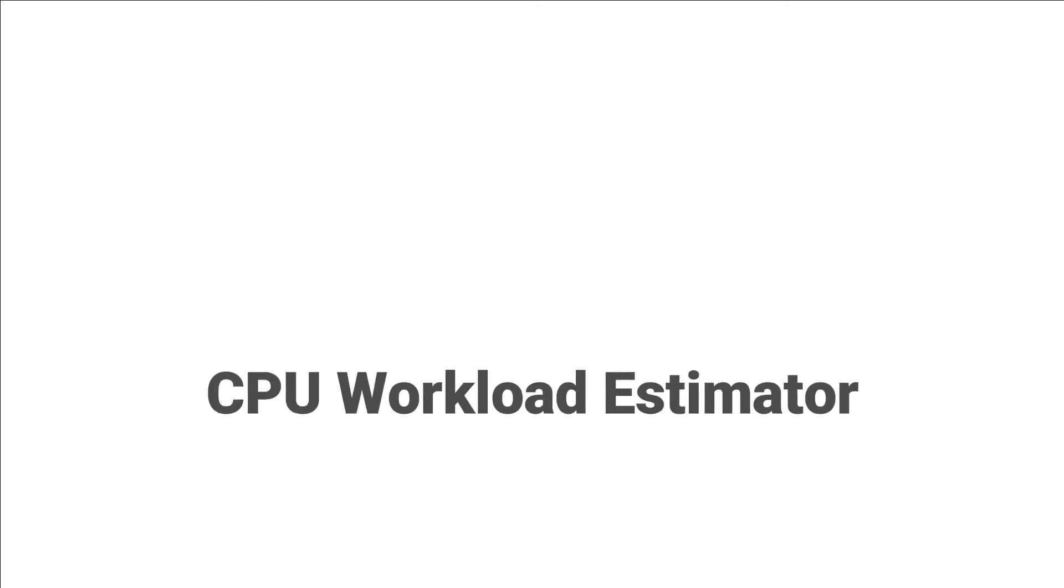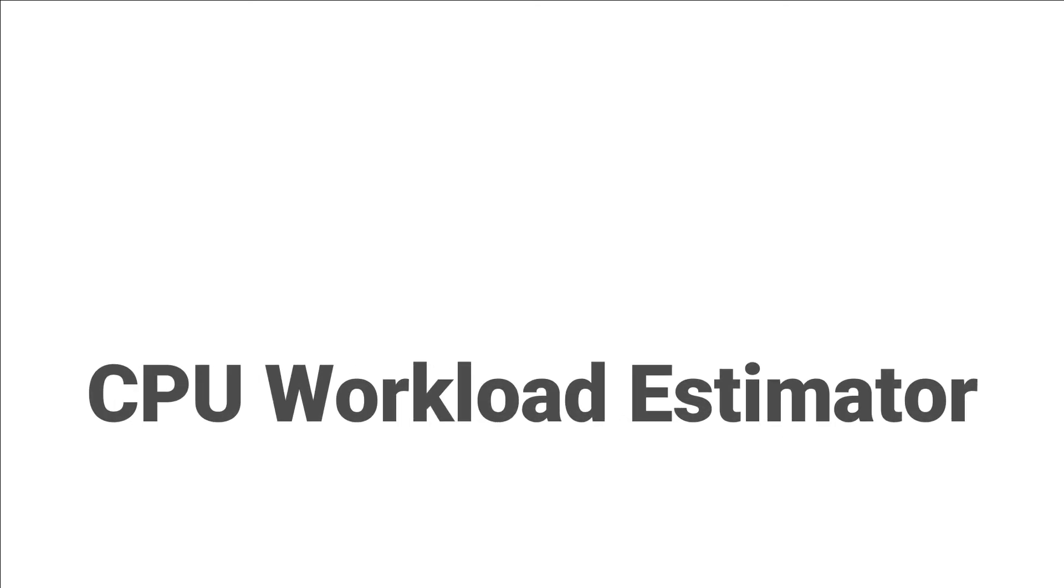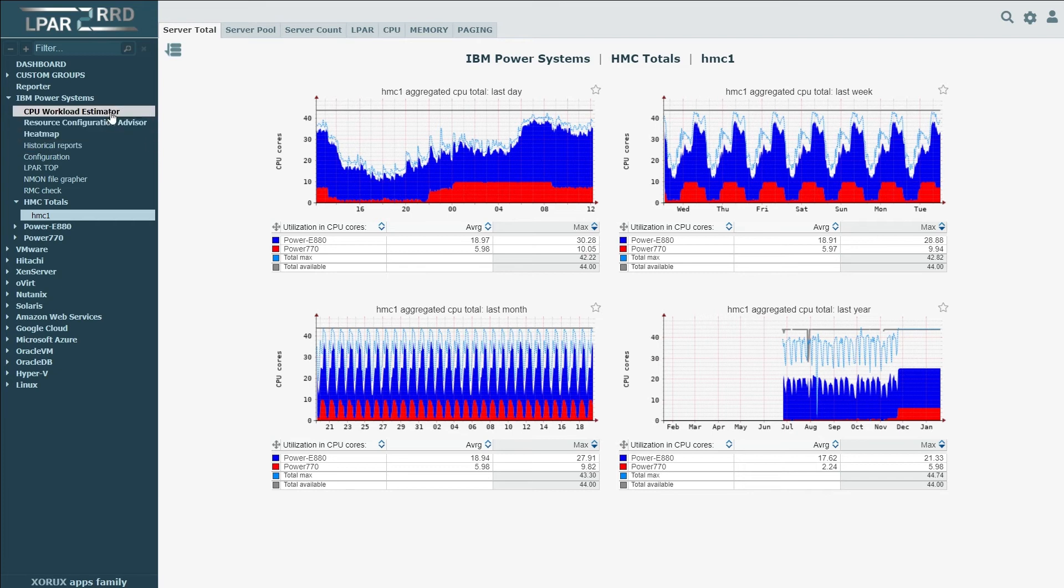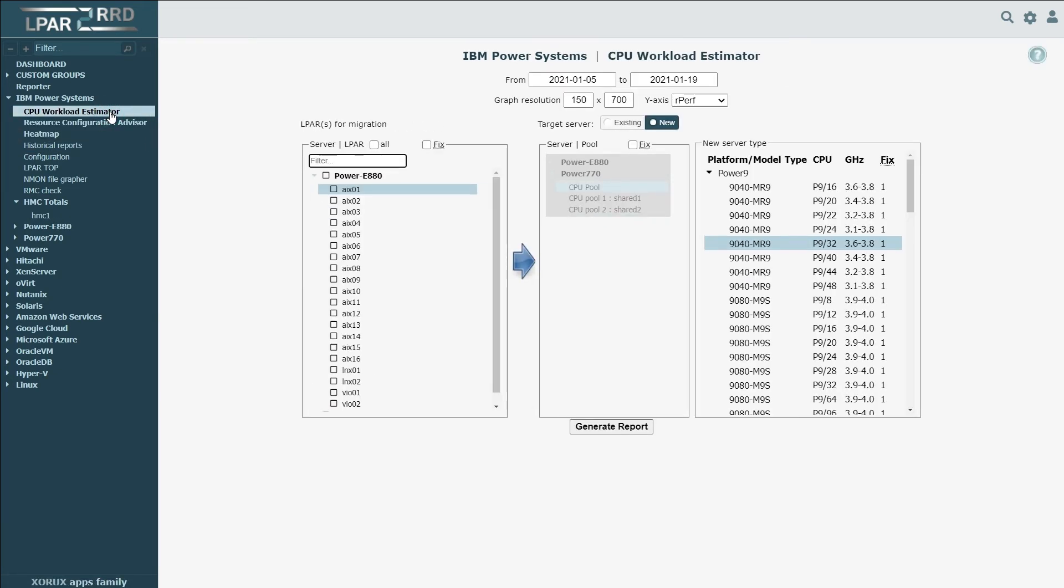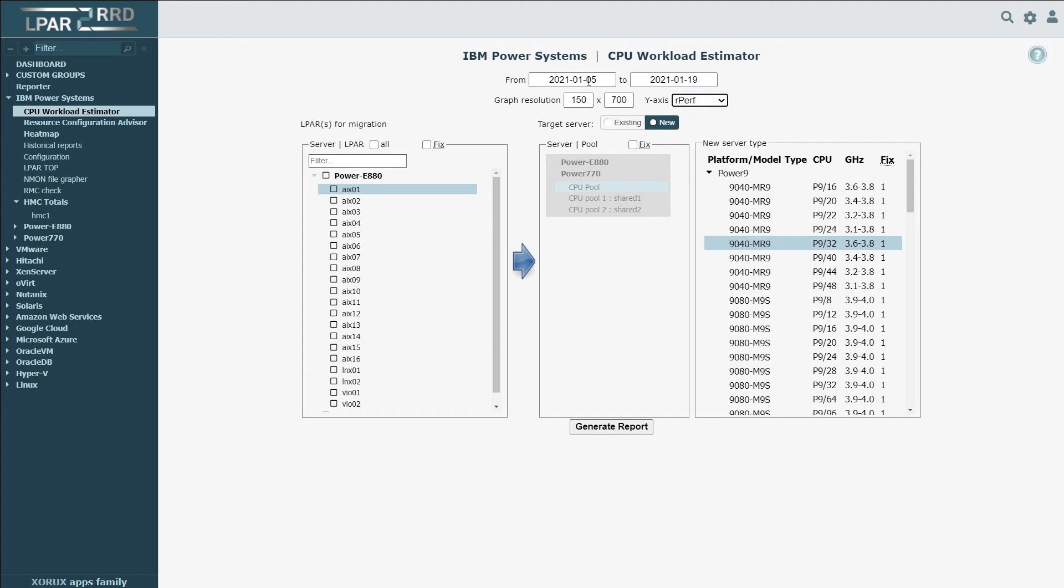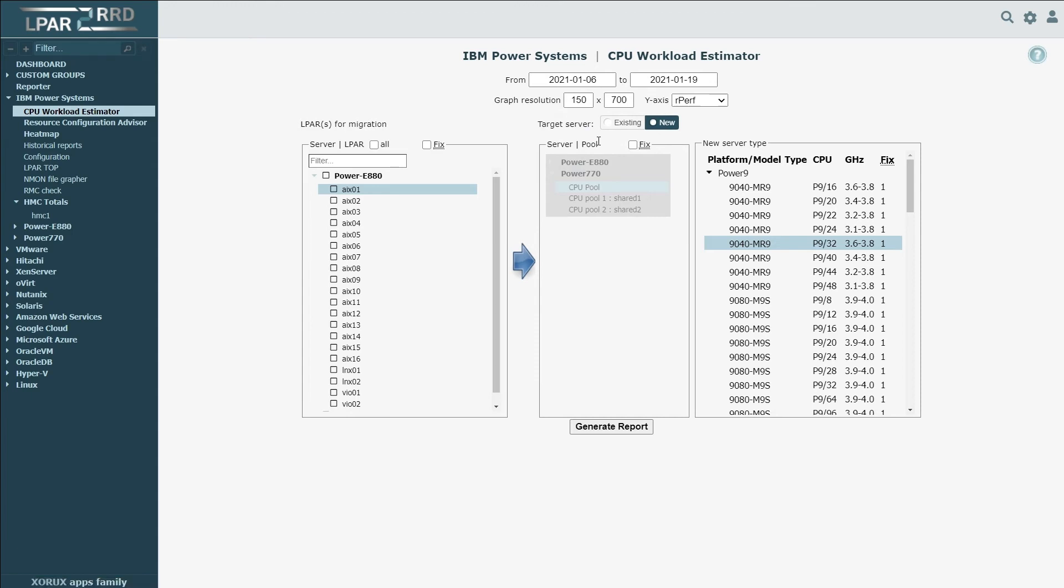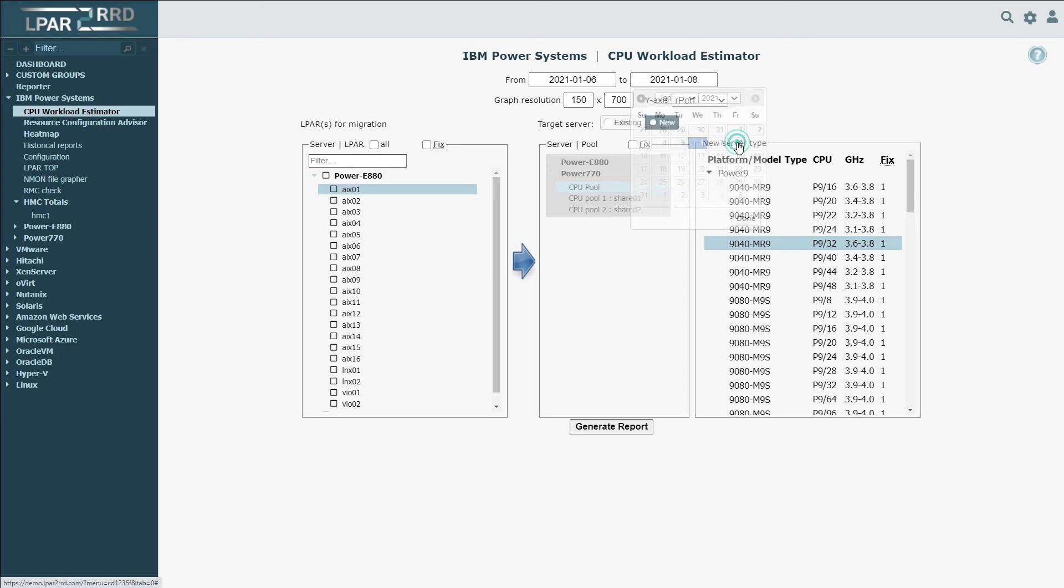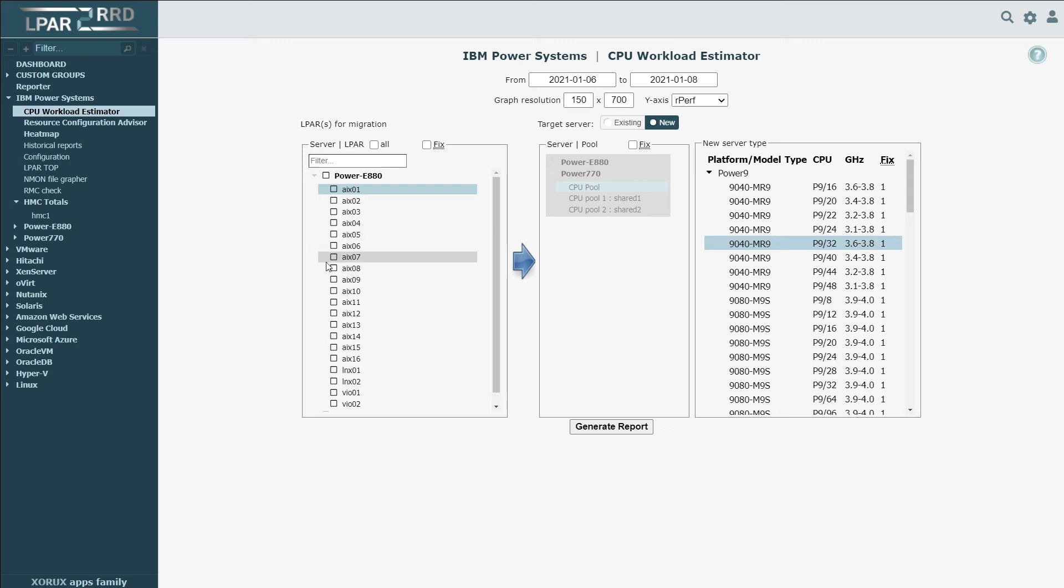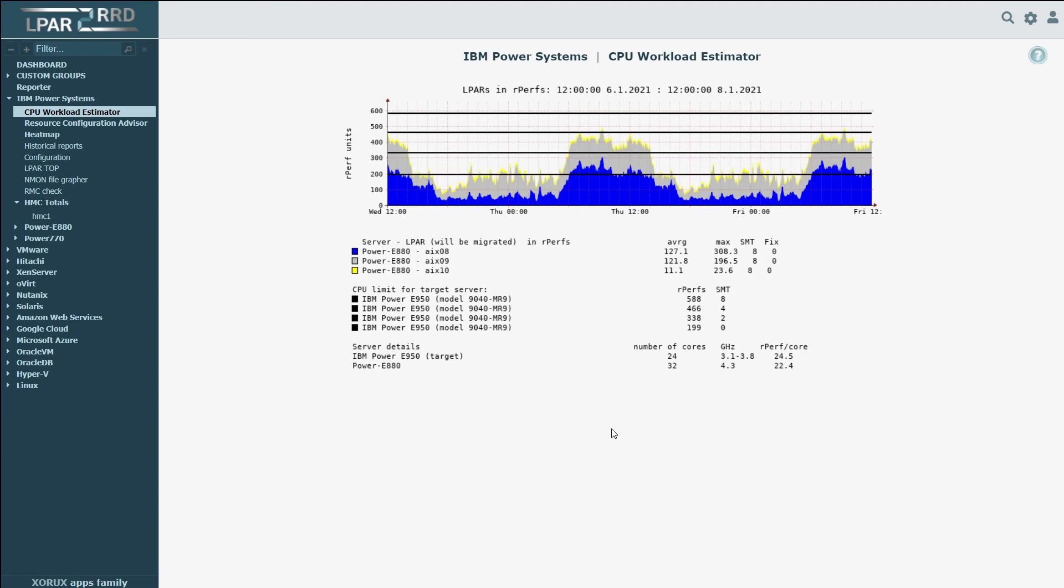CPU workload estimator. IBM Power Systems have their own performance benchmarks, RPERF and CPW. LPAR2RRD is able to use these benchmarks, and as we've already collected performance statistics, it is simple to project existing workloads to another server, existing or new. In the left section, we can select the server or LPAR that we would like to migrate, and in the right section, we can choose the target system. When the report is generated, you can check if it fits for the selected workload or not. Simulations can be done for existing servers. This could be very useful before live partition migration.